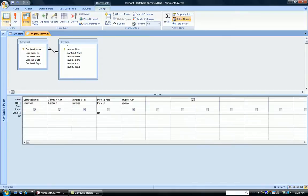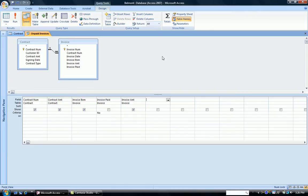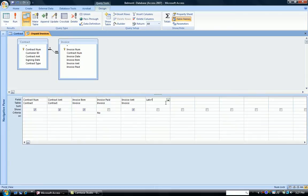Going back to the design screen, we decide that we're going to charge a late fee of 3% of the invoice amount for those contracts that have not been paid. So to do the calculated field, we go to the field box of an empty column, type in our name, and a colon, and after the colon,